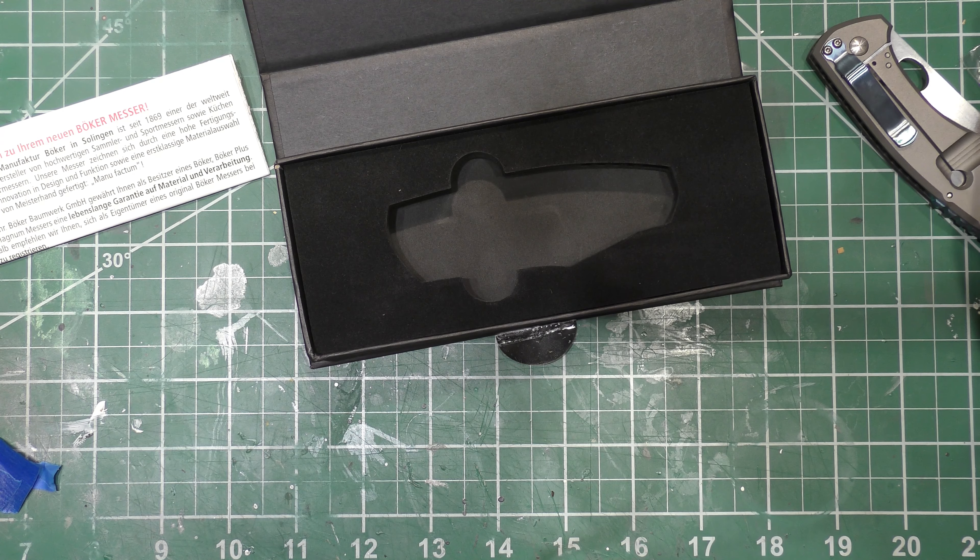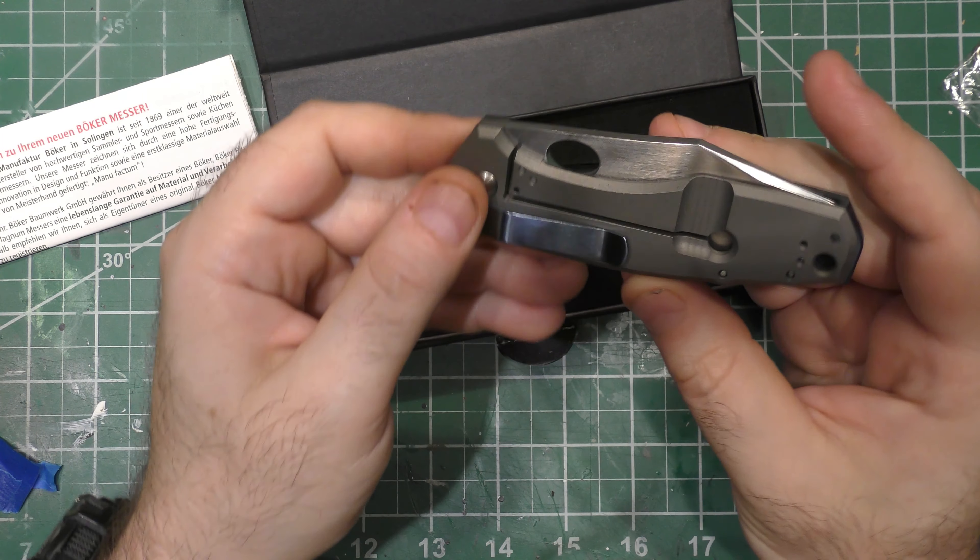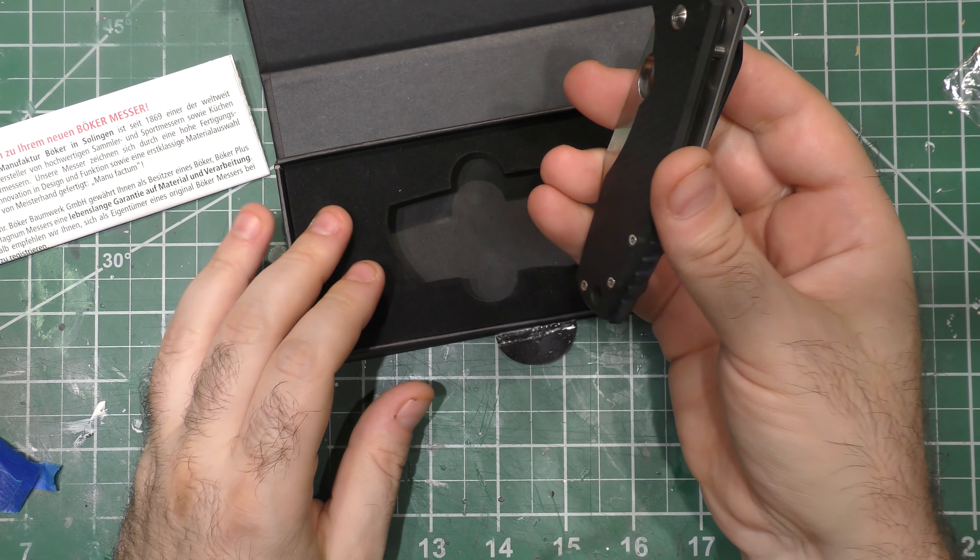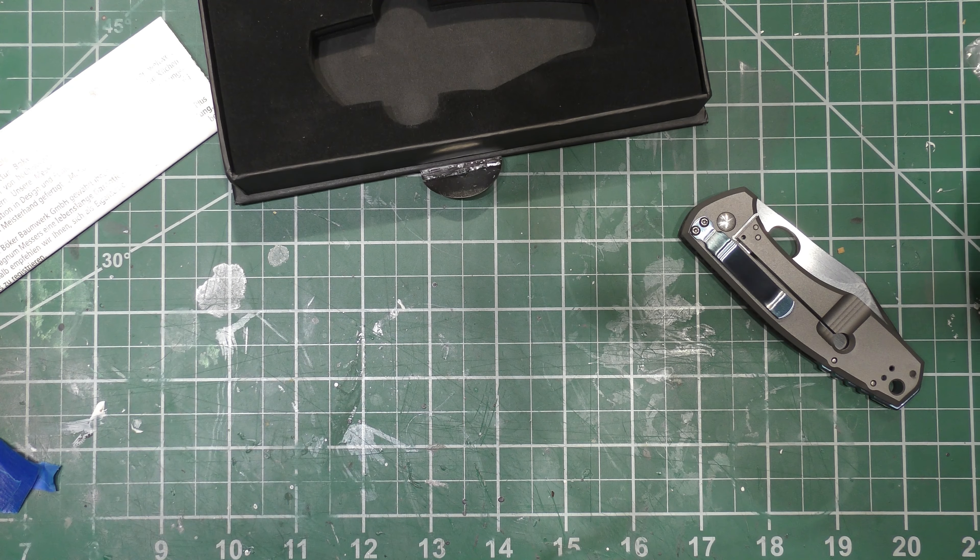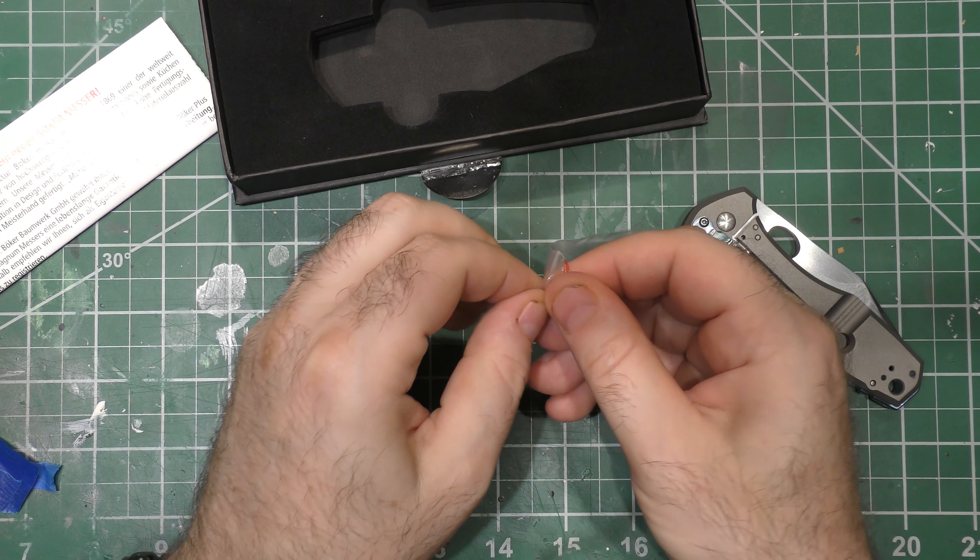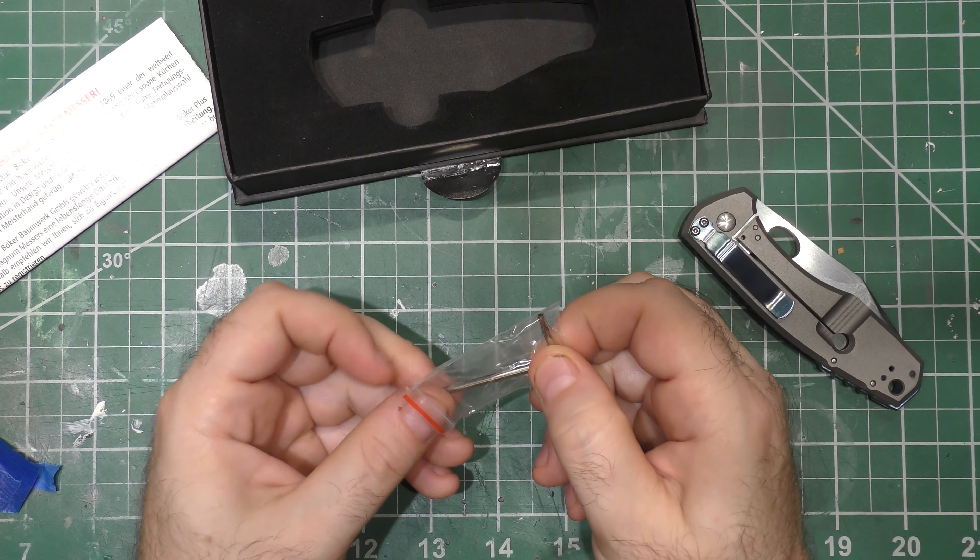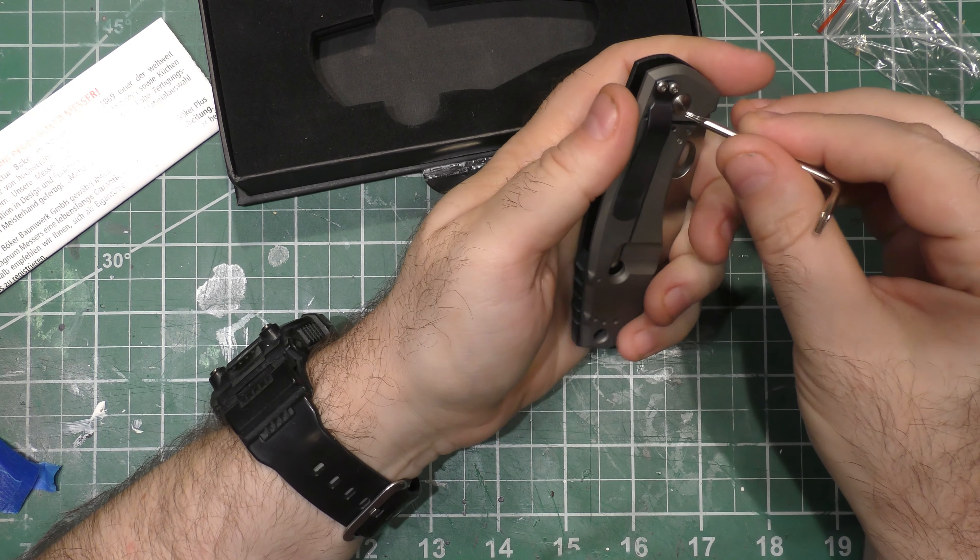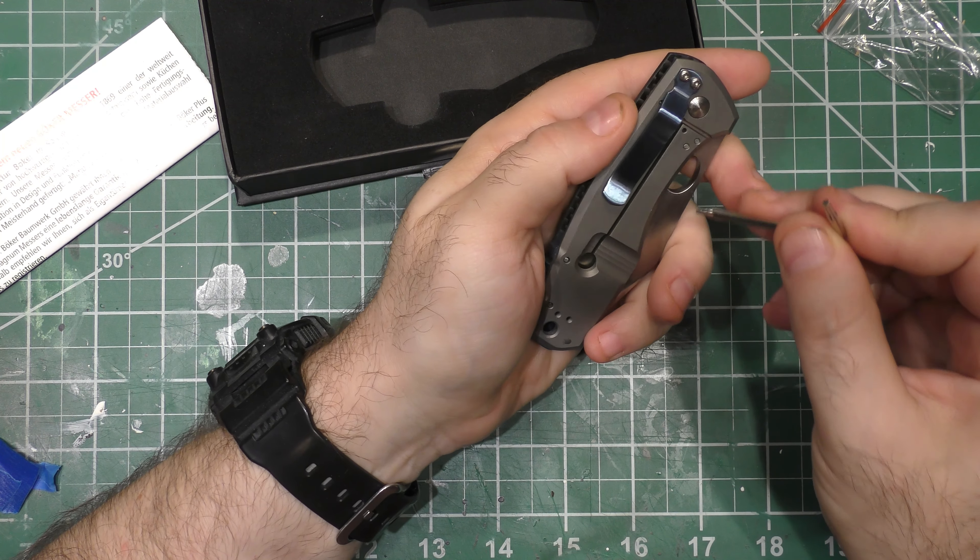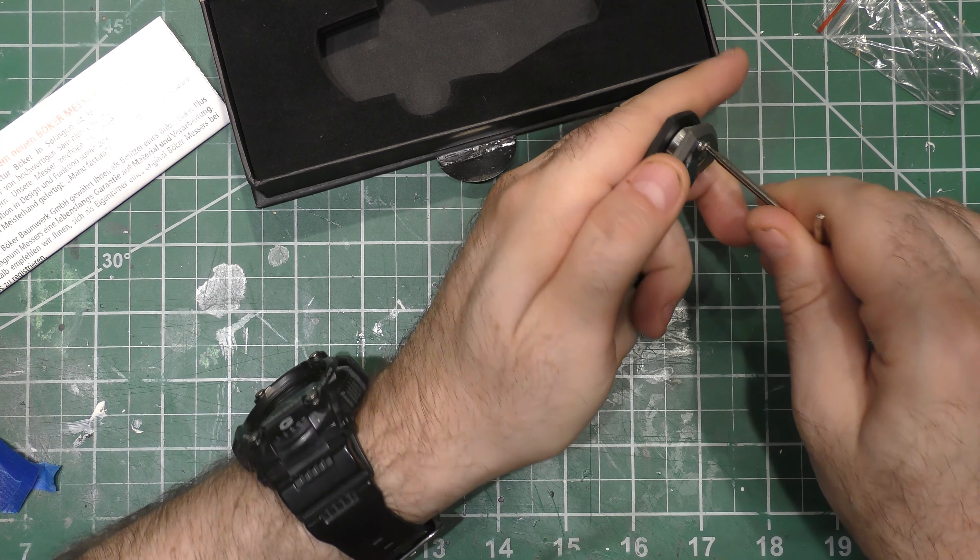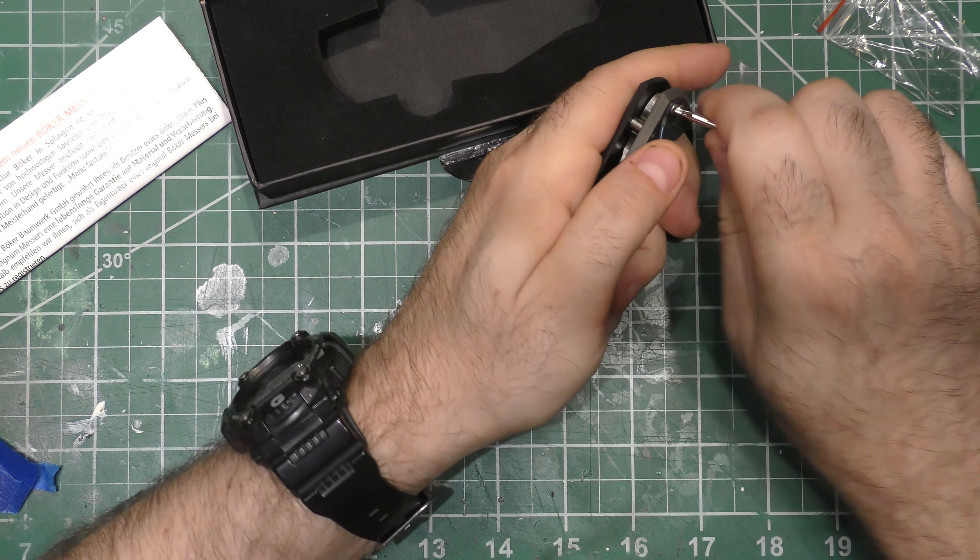There's a wrench for messing with screws because the clip goes both ways. It's right hand only but clip up or clip down, and I'm going to do that real fast because it comes with a wrench and I do not like tip down carry. We have one end for the pivot and then one for the frame screws. Nothing is loctited, which is nice.